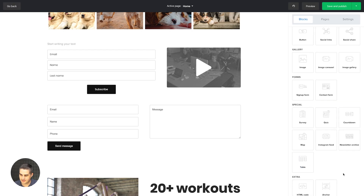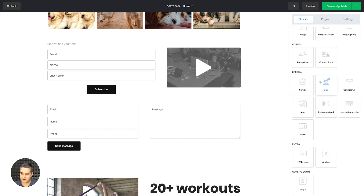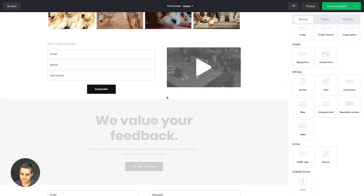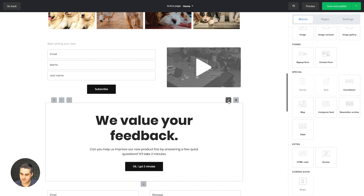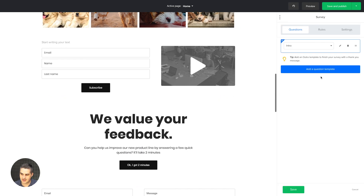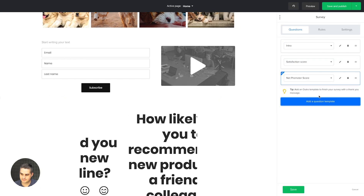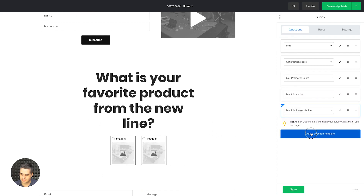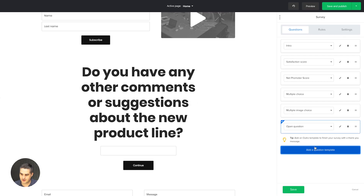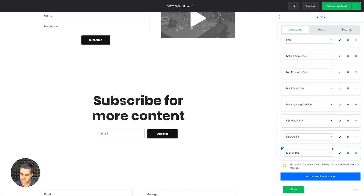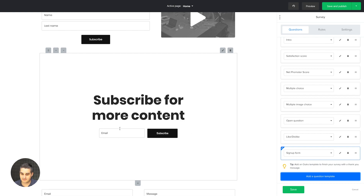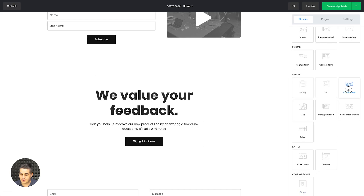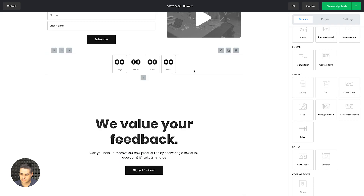We have surveys — each page can have a survey or a quiz, and once you use one survey it will gray out because you can only have one at a time. You can add questions with different types: multiple choice, multiple image choice, open question, like/dislike, and a signup form at the end of the survey so people can subscribe to your newsletter if you want. Save that too.